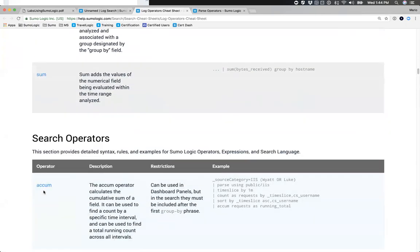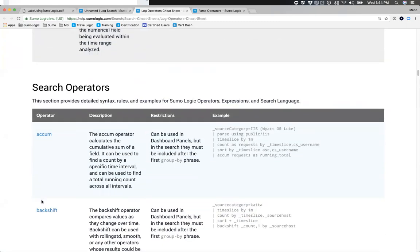I was trying to show you the operators you'll be using most. Let me show you a good one from the cheat sheet: geo lookup.